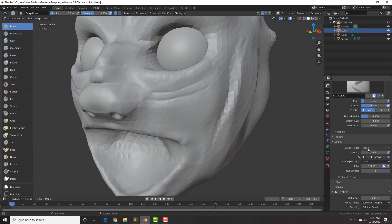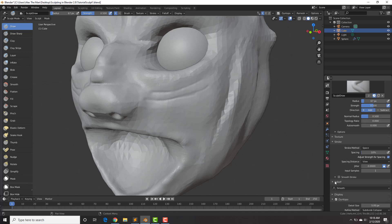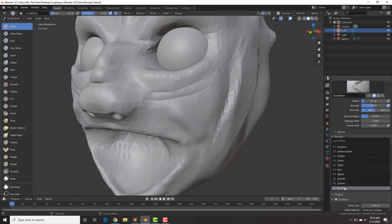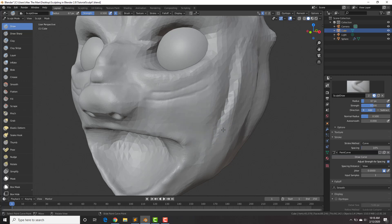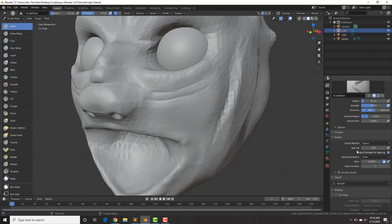We also have the Smooth Stroke option, which smooths out your stroke as you draw. And we have the Falloff — right now set to Smooth, which smooths out the brush result. You could set it to Constant for a plateau effect, or change it to whatever you want. I'll change this back to Spaced. Feel free to play around with the different stroke options.